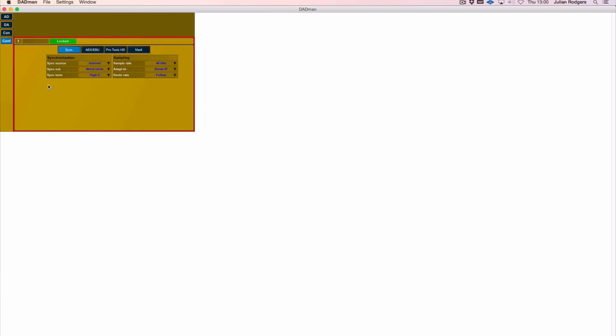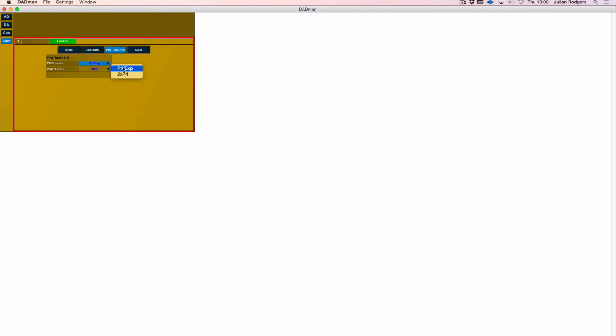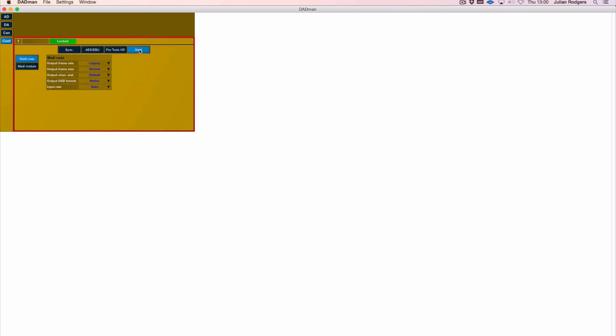In the configuration we've got a few things that are quite useful in here. We've got comprehensive sync options, we've got options for ASEBU. In the Pro Tools HD you can either run with two primary ports or a primary and an expansion port, and the AX32 will show up to Pro Tools according to how you set it up here. And MADI options including those optical outputs on the back.